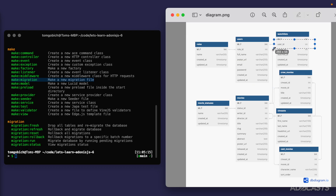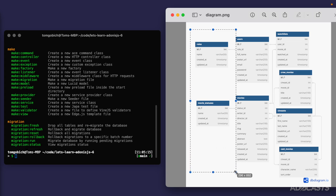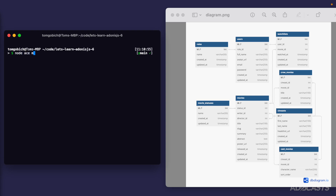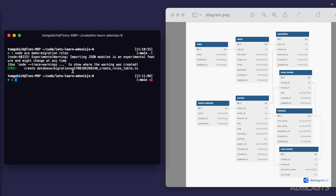With foreign keys, we cannot refer within our users table to a role ID that doesn't actually exist in the roles table — we can't assign a user a role that doesn't actually exist. The same applies to movie statuses, crew movies, cast movies, and watch lists. The actual relationships defined with these IDs need to exist in the related table. We'll work left to right, starting with our roles migration. Running 'node ace make migration roles' creates a file within database migrations with a timestamp and the name 'create_roles_table'.